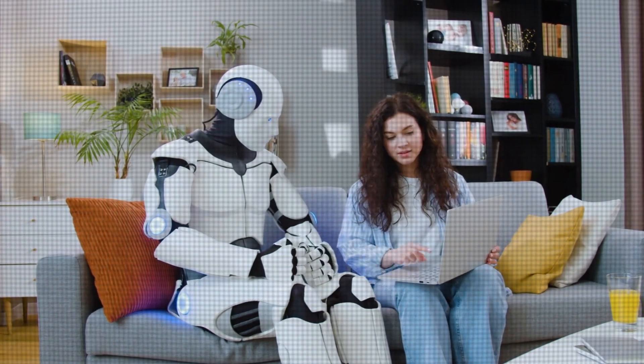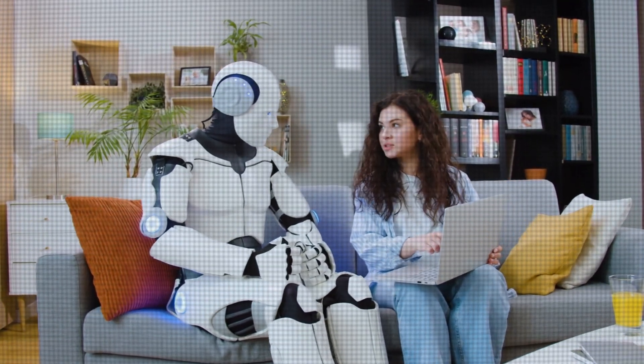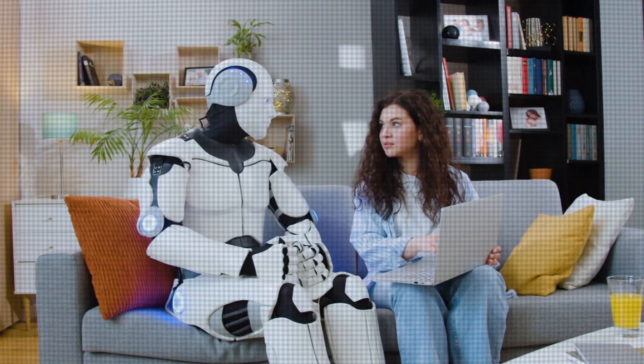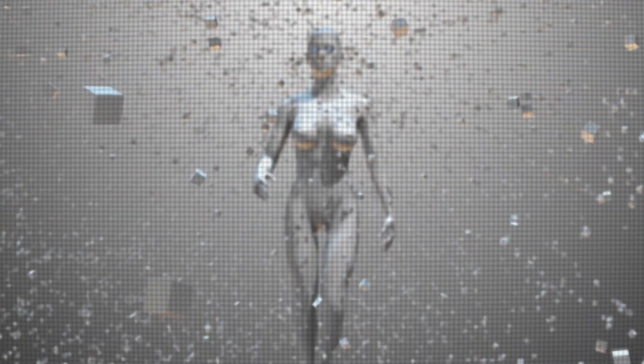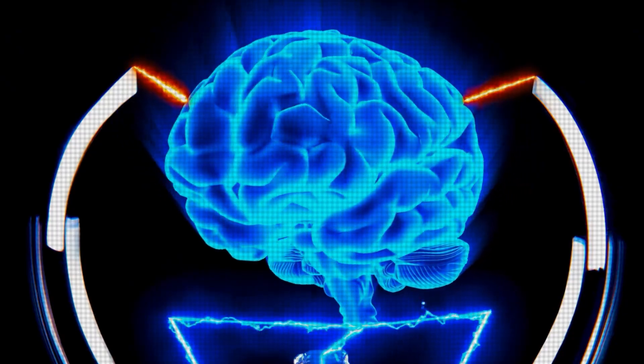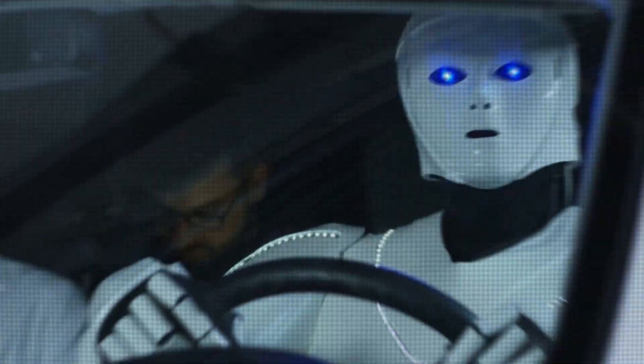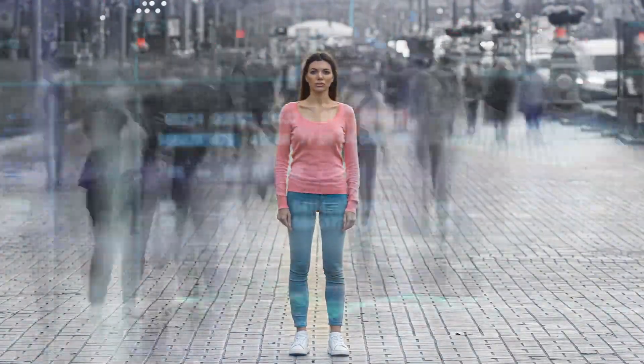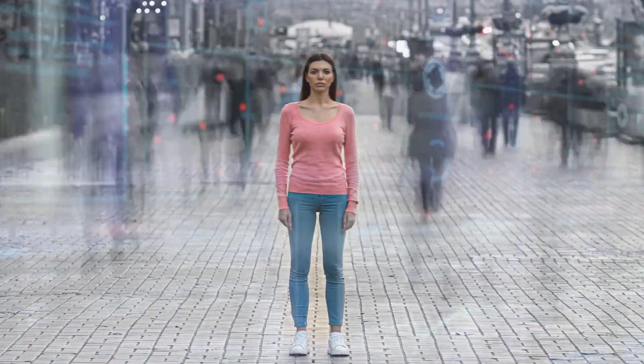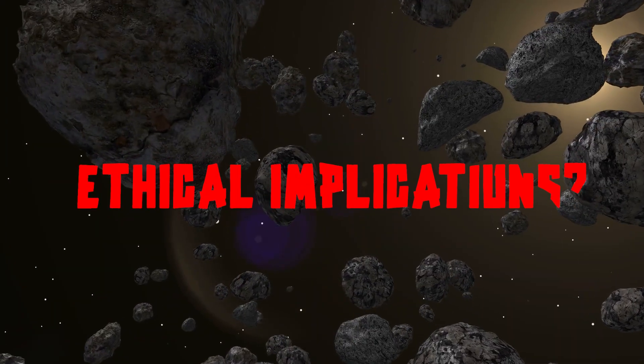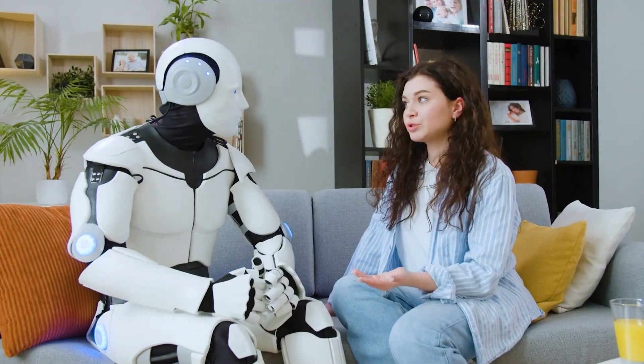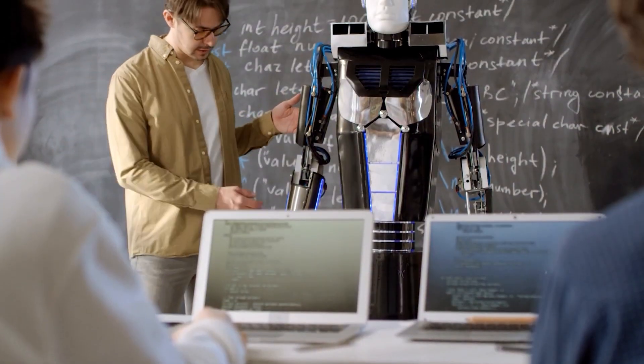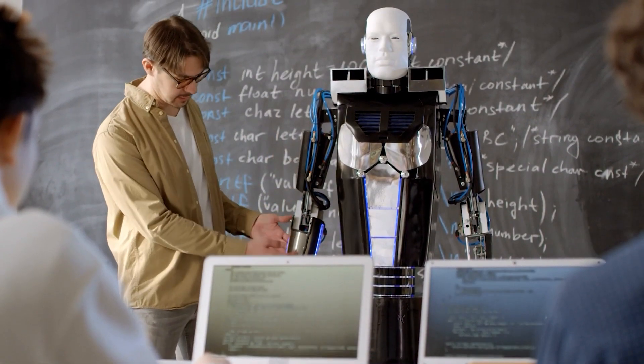It could revolutionize industries like healthcare, finance, and transportation, among others. But here's the thing. If we create a sentient AI, what does that mean for us humans? Would we become irrelevant in a world where machines can think and reason for themselves? And what about the ethical implications?